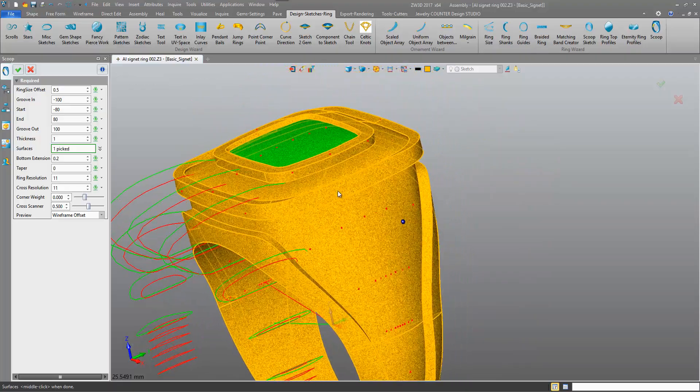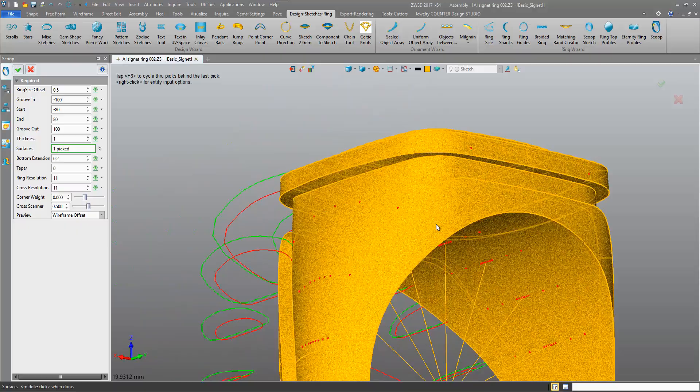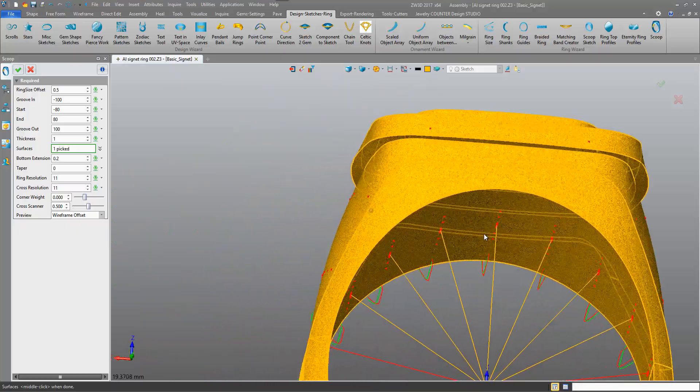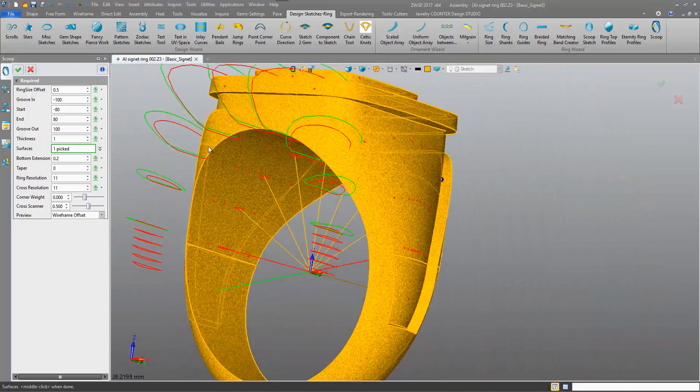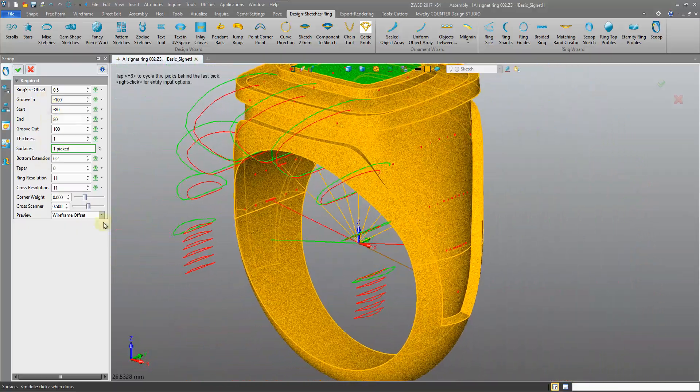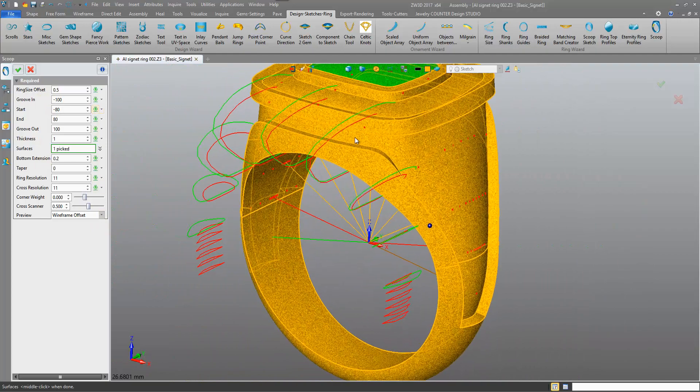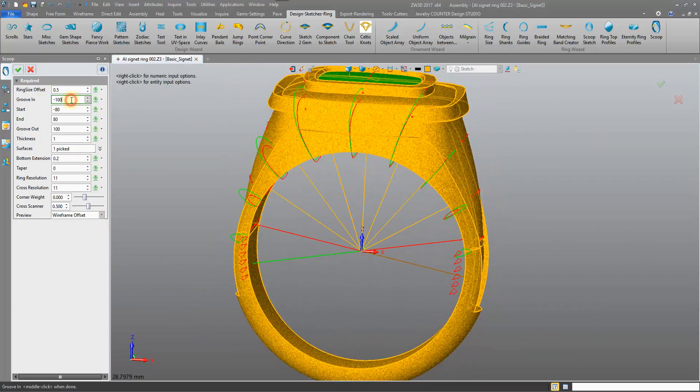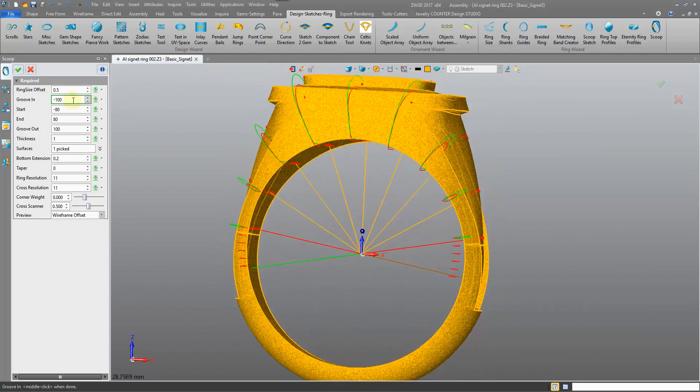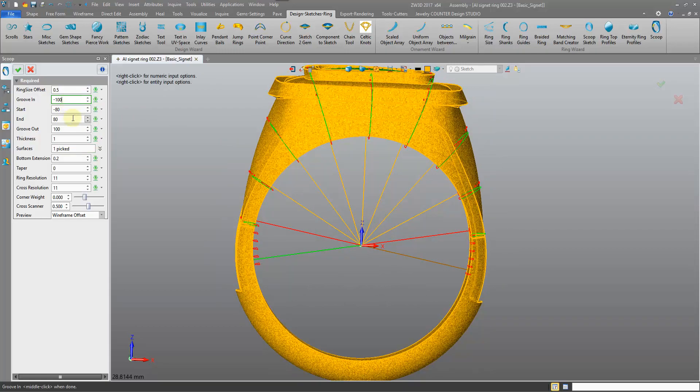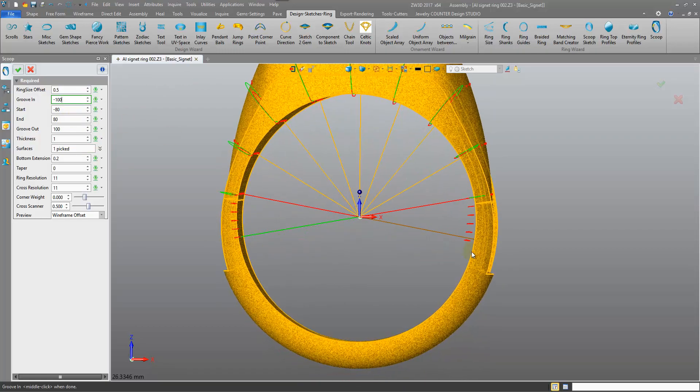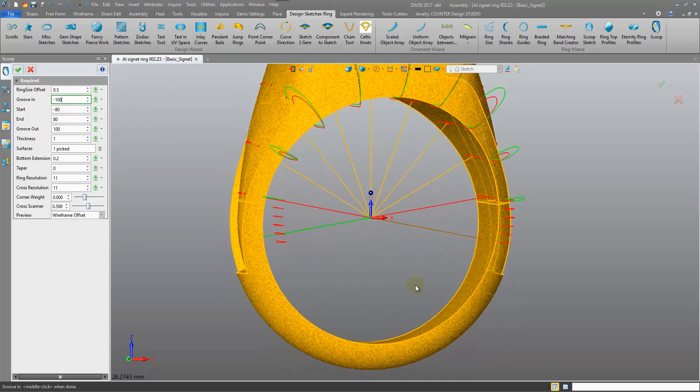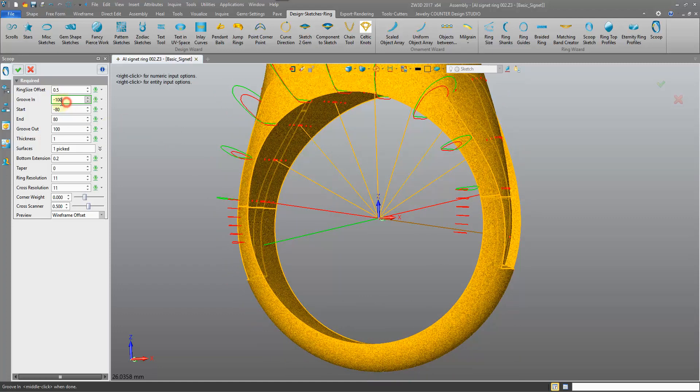We have things we can modify here: groove in, groove out, start, end. These are going to affect how far around our scoop is coming. Maybe we'll increase this to 150. Typically we want to match it on the opposite side, 150.